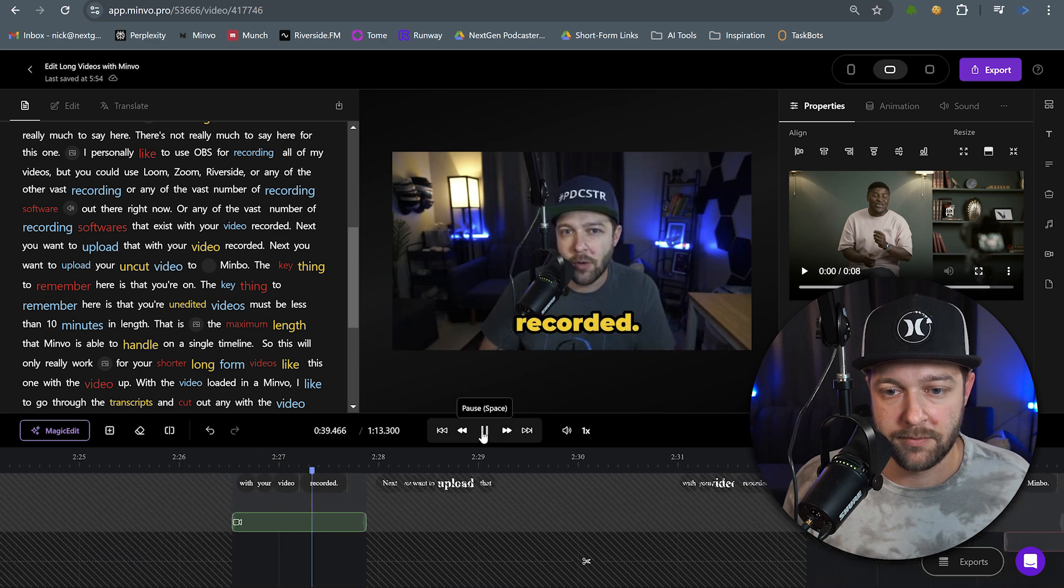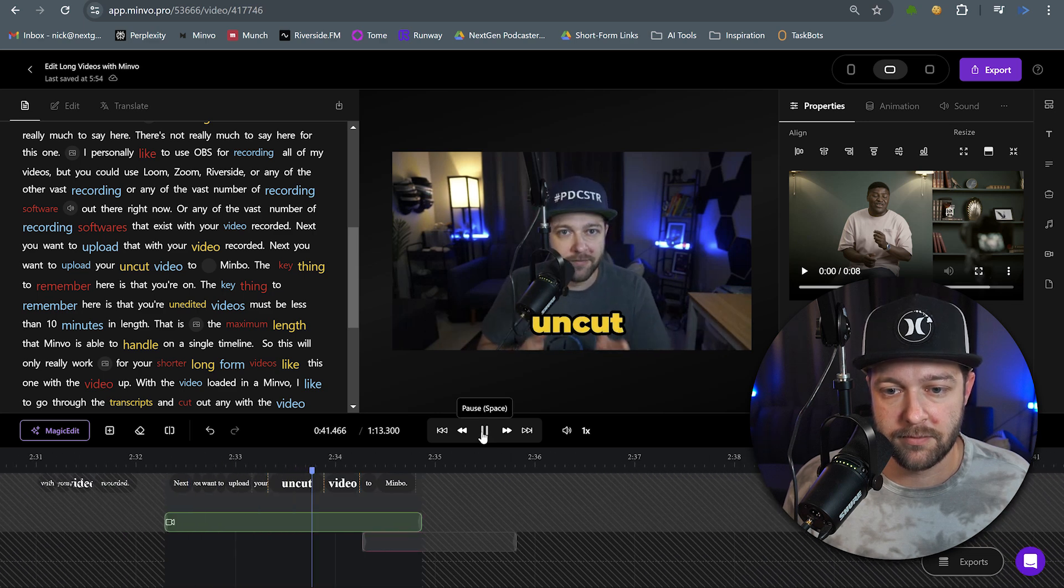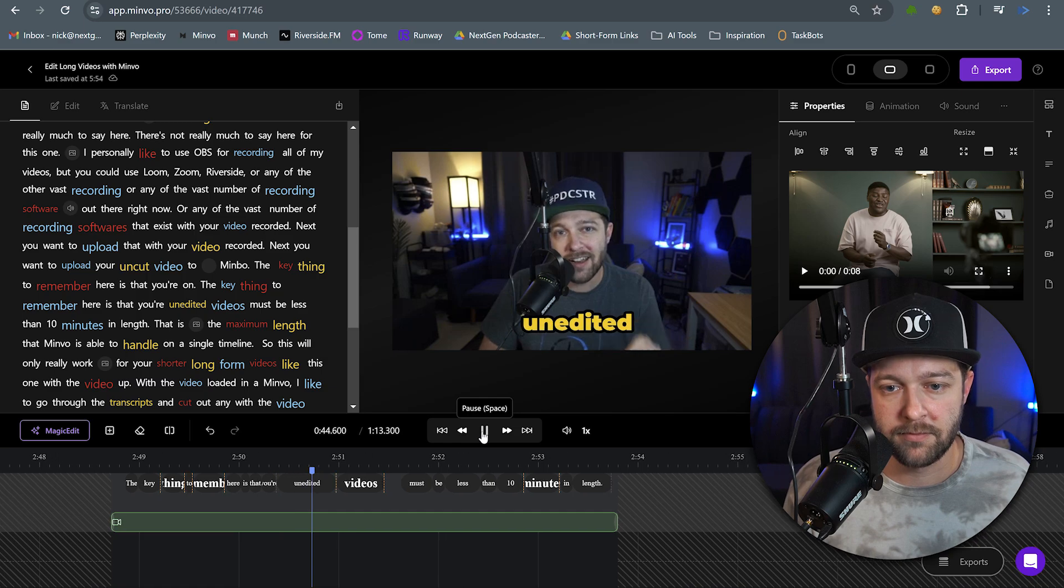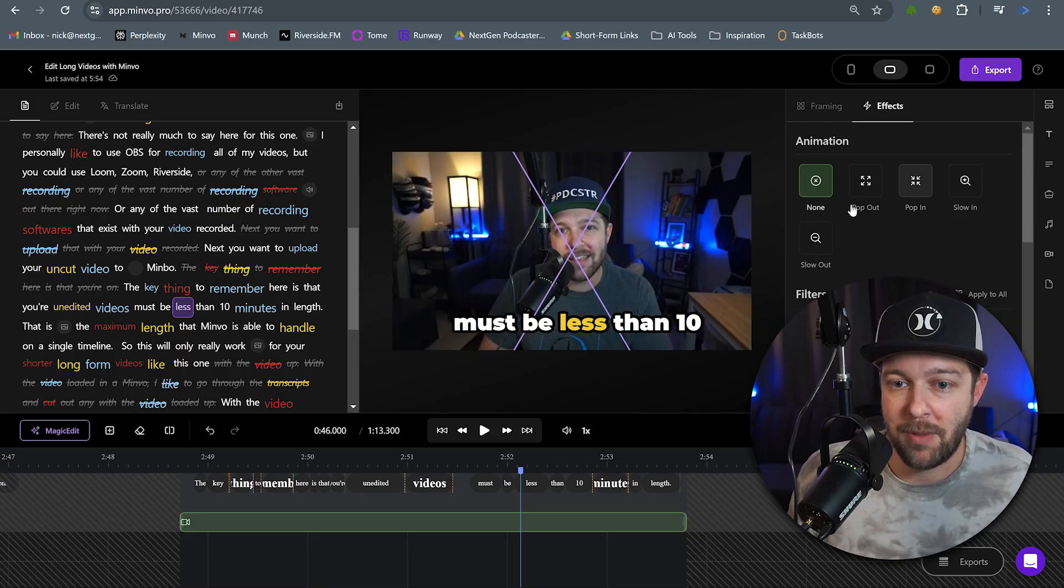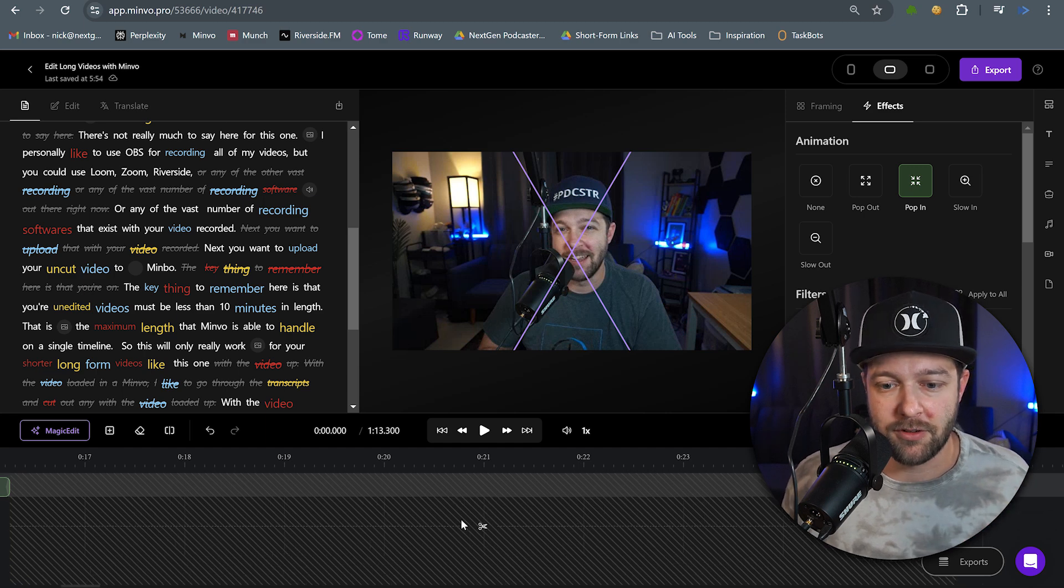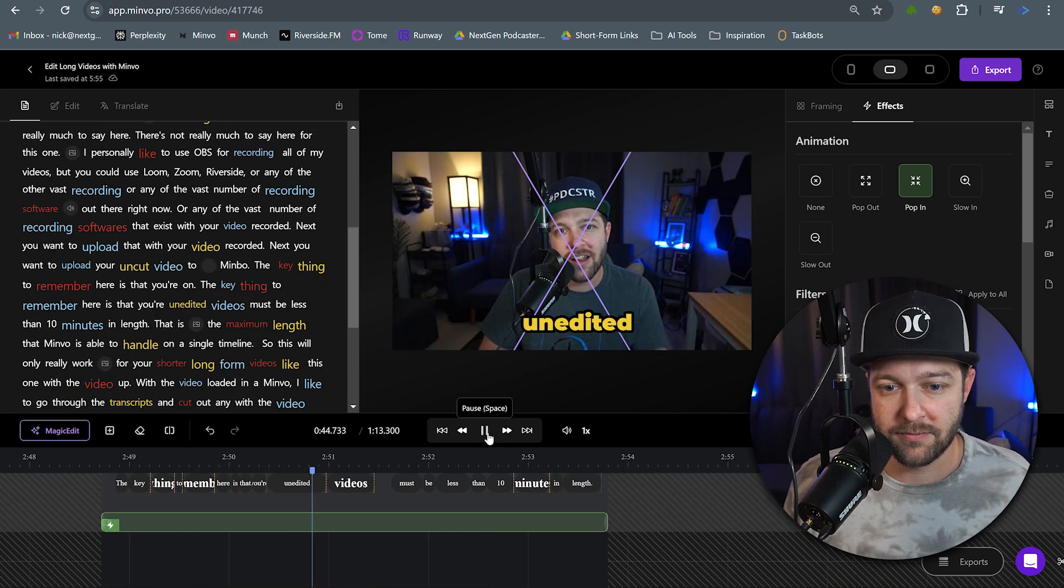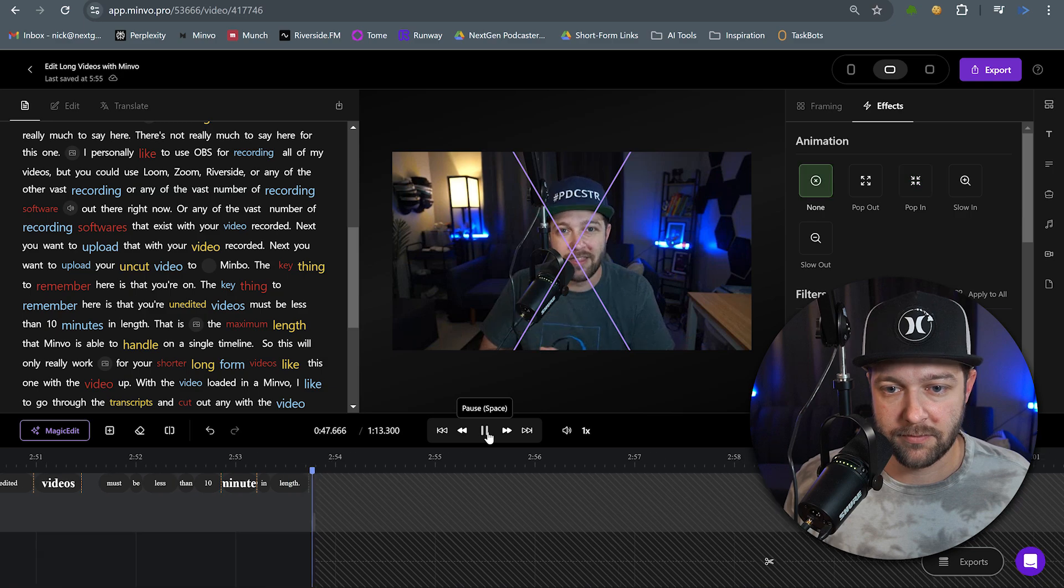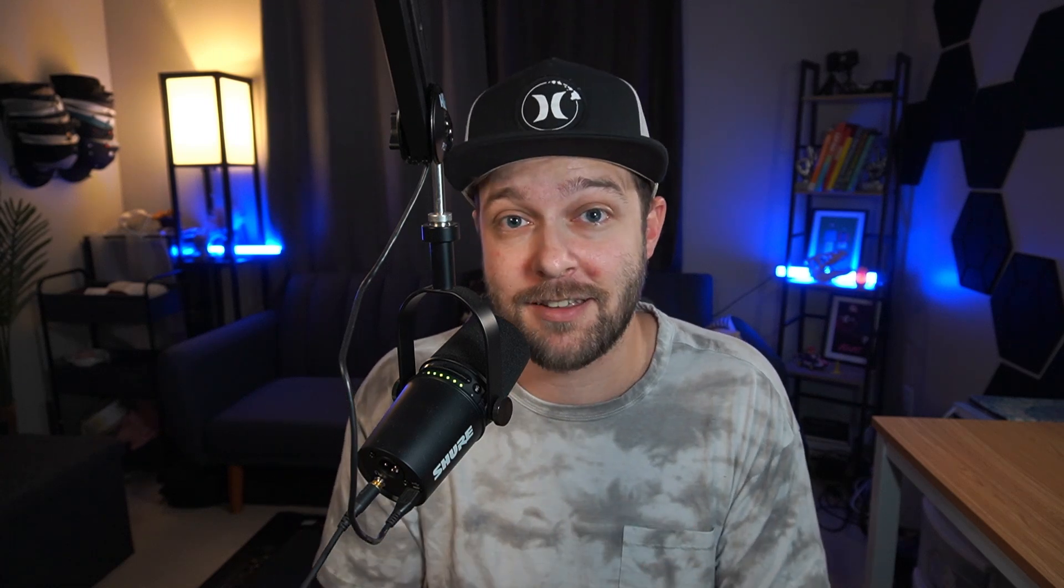I personally like to use OBS for recording all of my videos, but you could use Loom, Zoom, Riverside, or any of the vast number of recording softwares that exist. With your video recorded, next you want to upload your uncut video to Minvo. The key thing to remember here is that your unedited videos. So in this part of the video, I'm saying something important that I want to make sure that the listener is going to pay attention to. And this is another instance where I can come in here and add effects and maybe add in that pop-in effect once more just to really grab someone's attention.